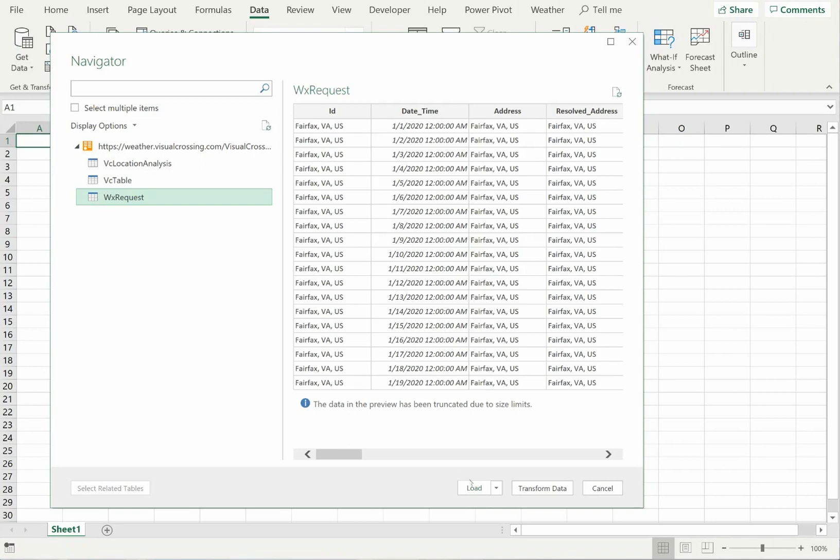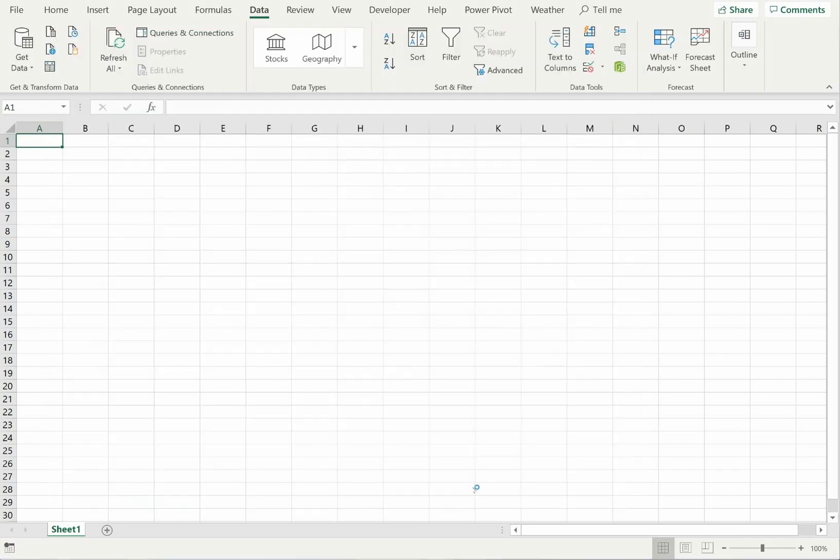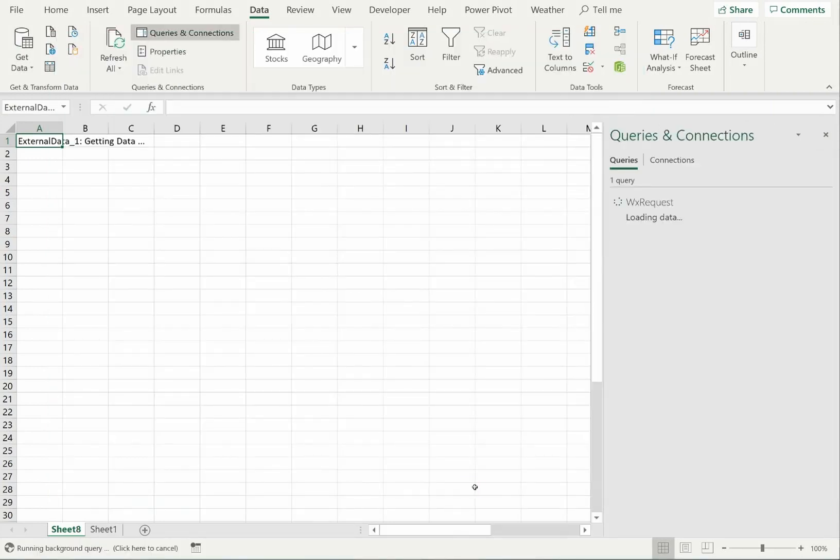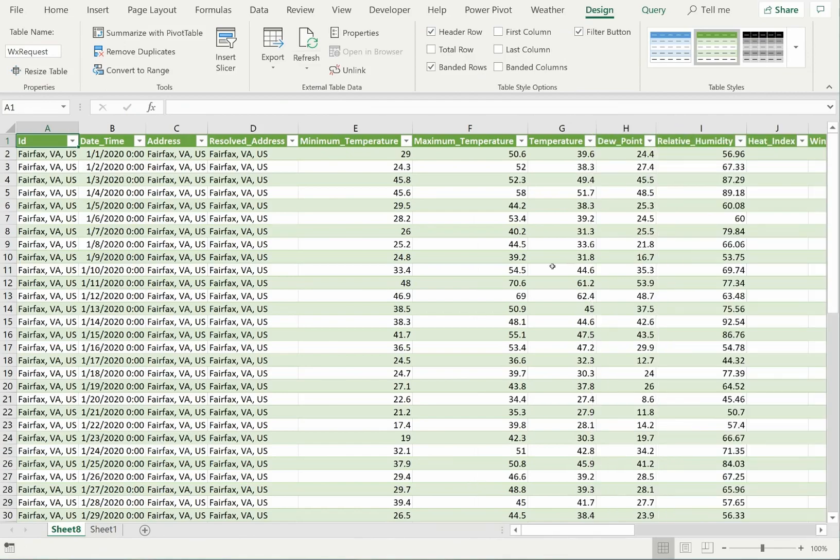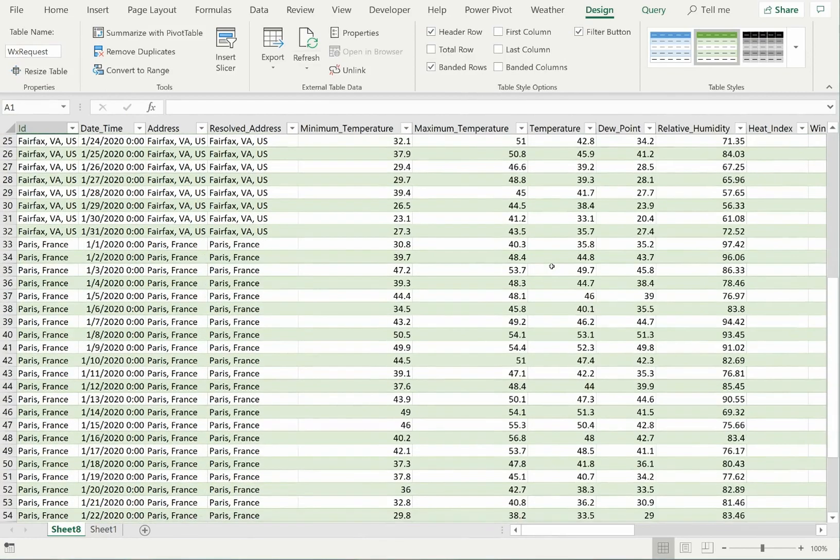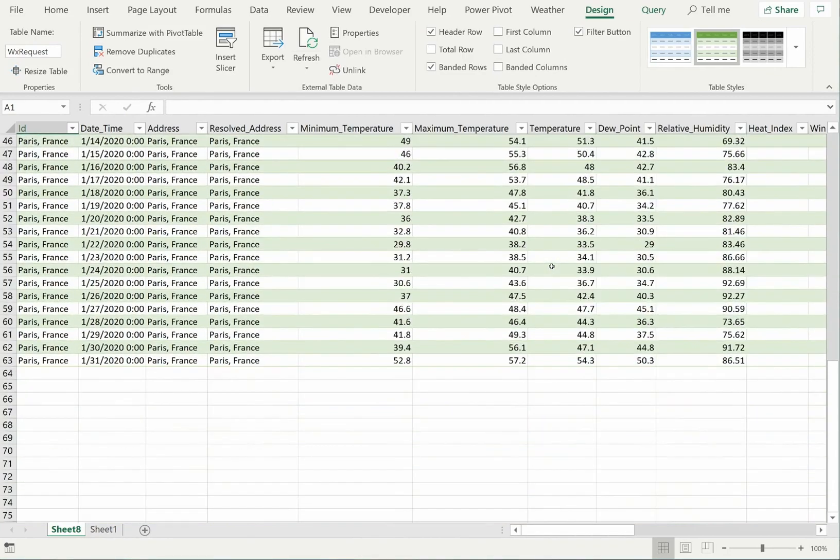Excel will show a preview of the result data, and when I hit the Load button, Excel will fetch the full data set from the OData query. As you can see, the weather results for both locations during the month of January have been loaded for analysis.